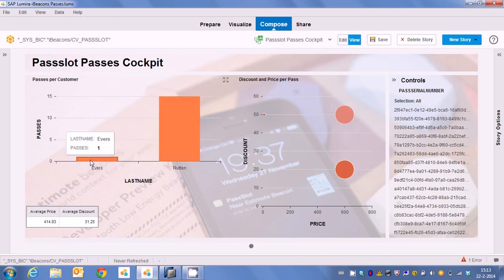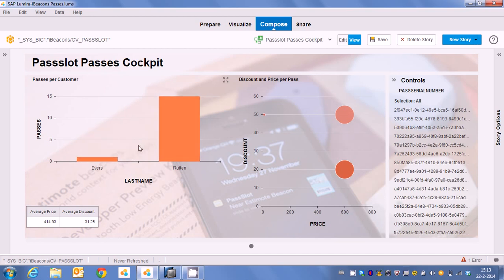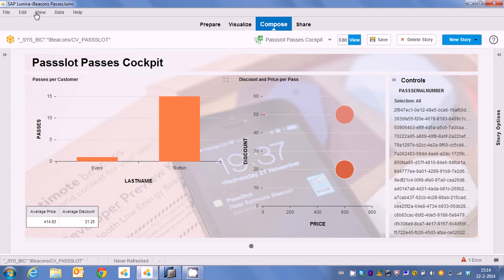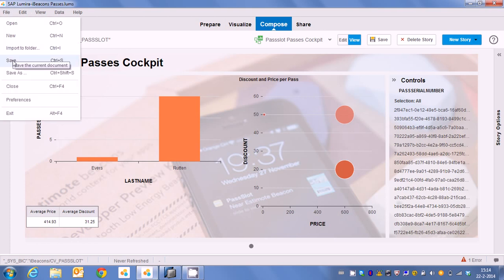And of course also the number of passes. Now as you can see this is a bit off. But apparently Mr. Rutter has had a lot of discounts in the past and he's a very frequent visitor of our store. So let's go to the final one with the visit cockpit.